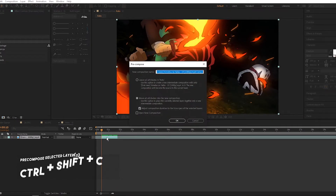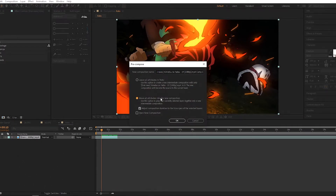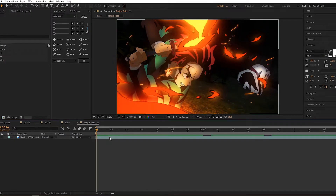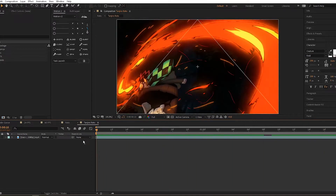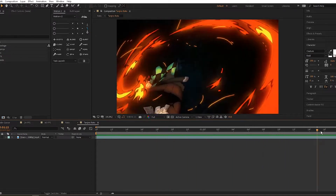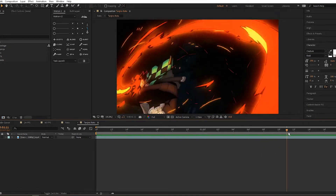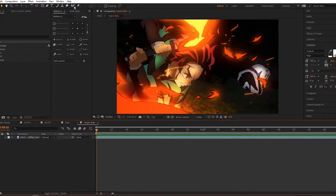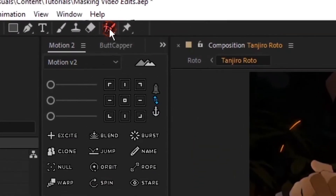Then I move all the attributes to a new composition. You can click 'adjust composition duration to the time span of selected layers.' Basically, what happens is it makes a new composition and doesn't make it a huge duration — it only makes the duration of the footage that you precomposed. Now this is where it gets spicy. Go up to the toolbar and click the rotobrush tool.